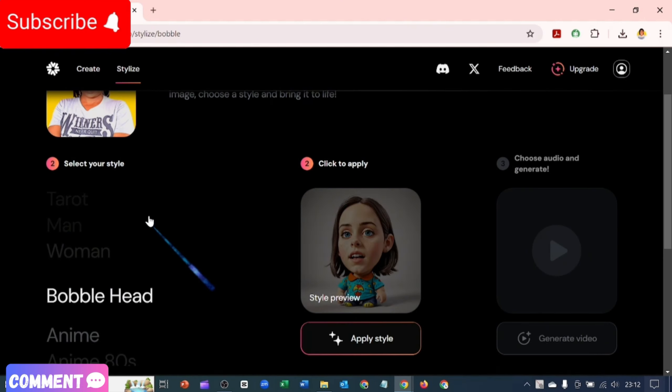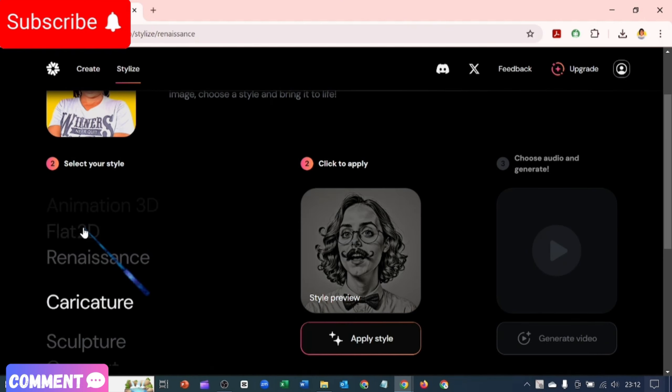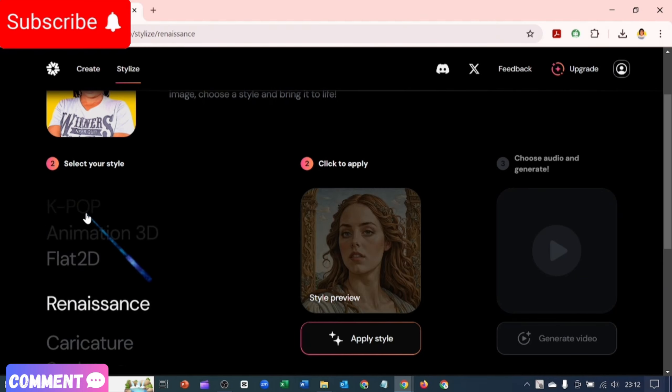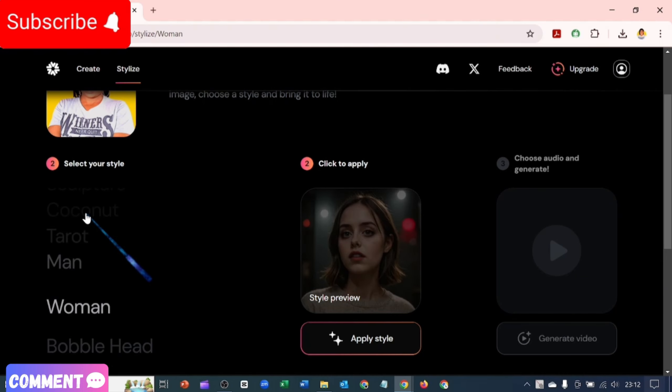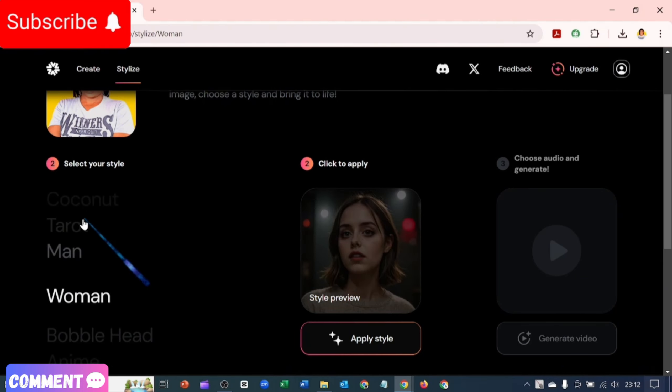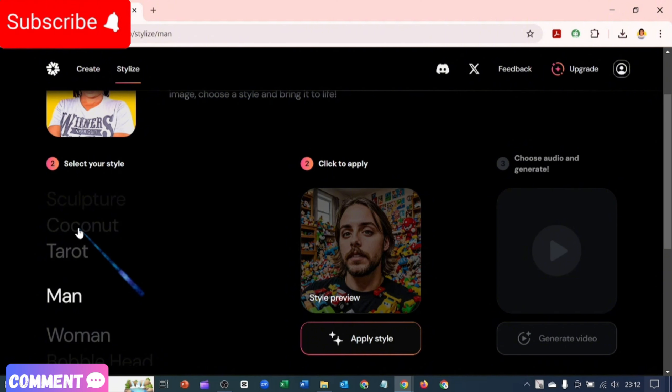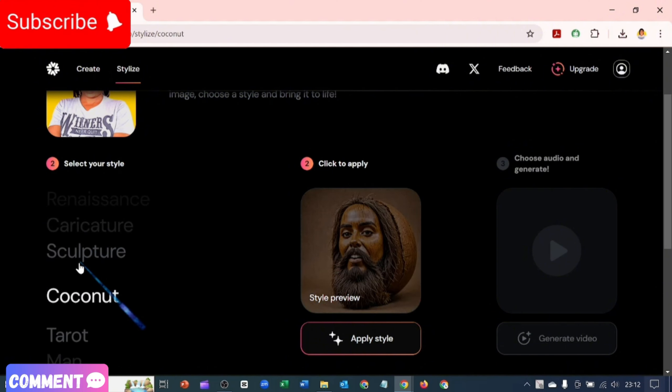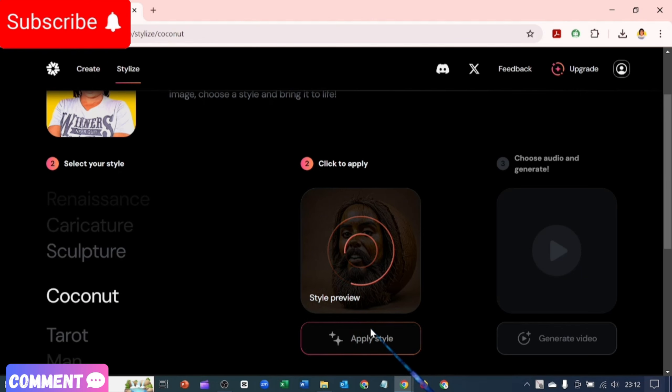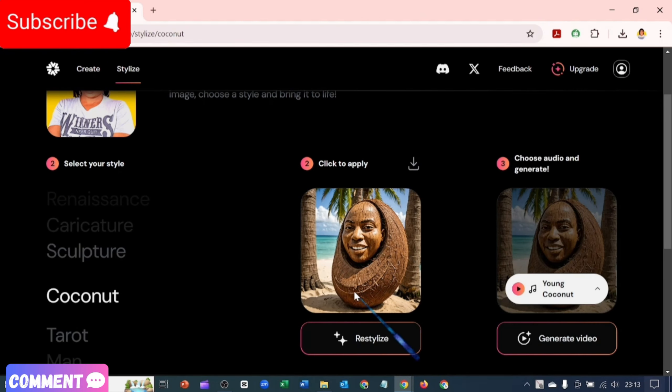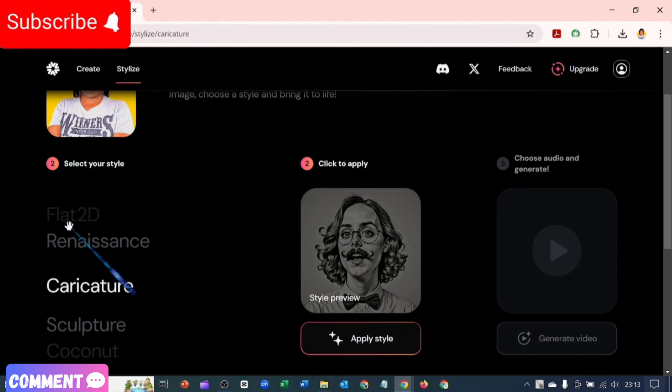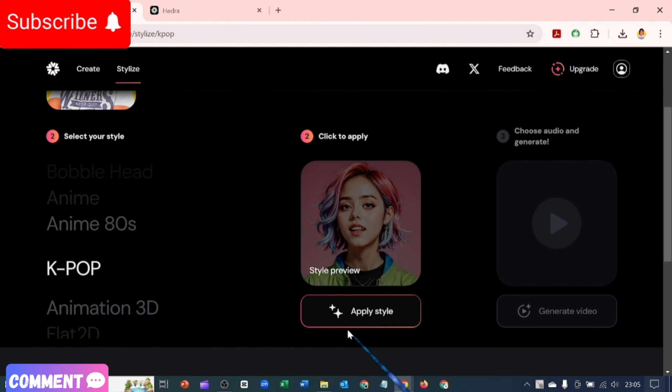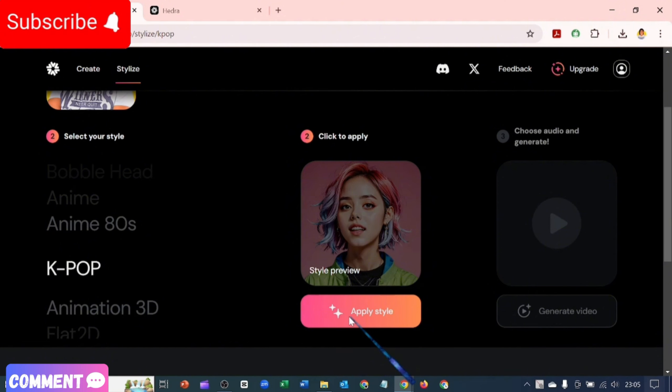So I want to stylize myself. There are different styles here. If I click on, let's begin with Coconuts. And we click on Coconuts and I click on Apply Style to my picture. This is what I'm going to look like. I don't know what I look like.